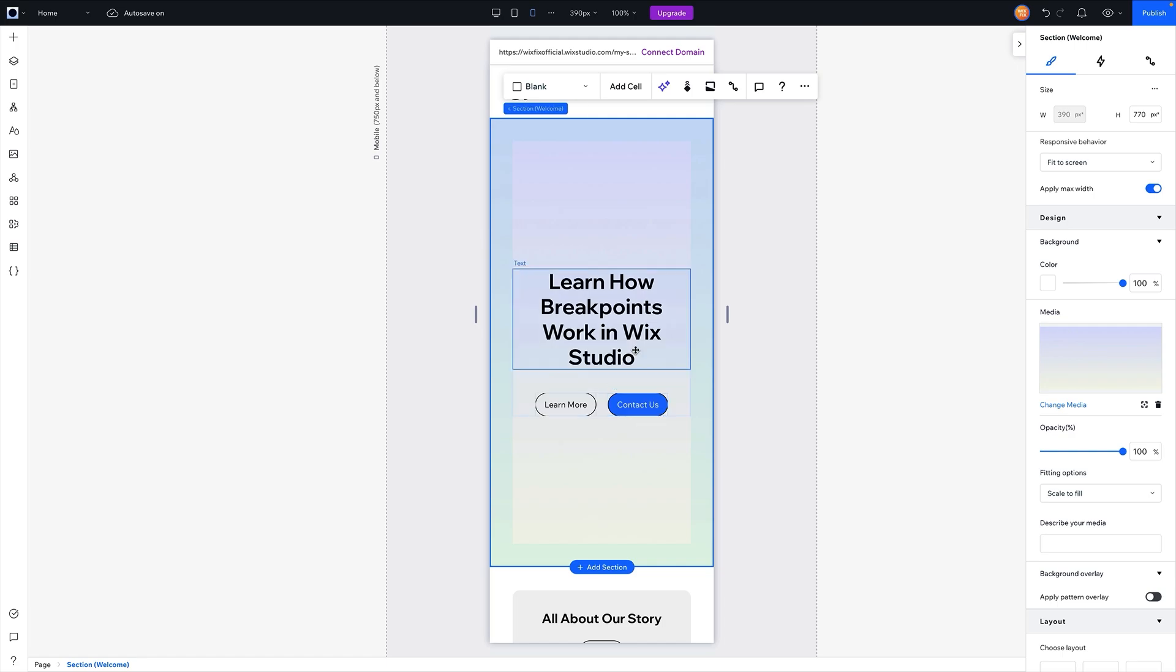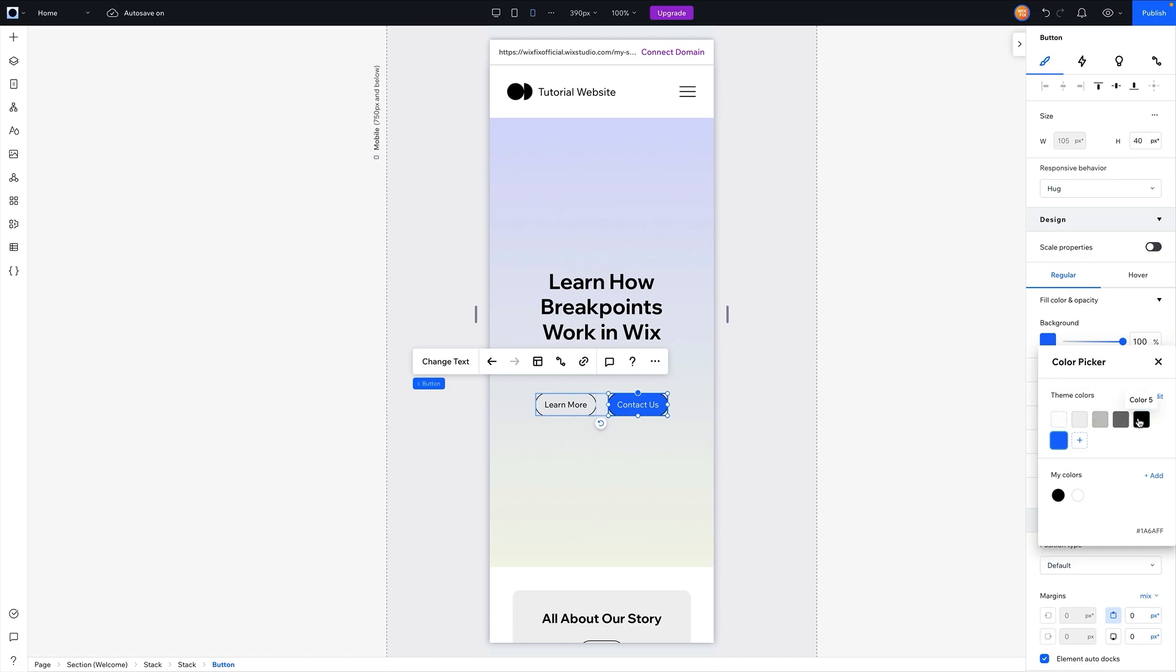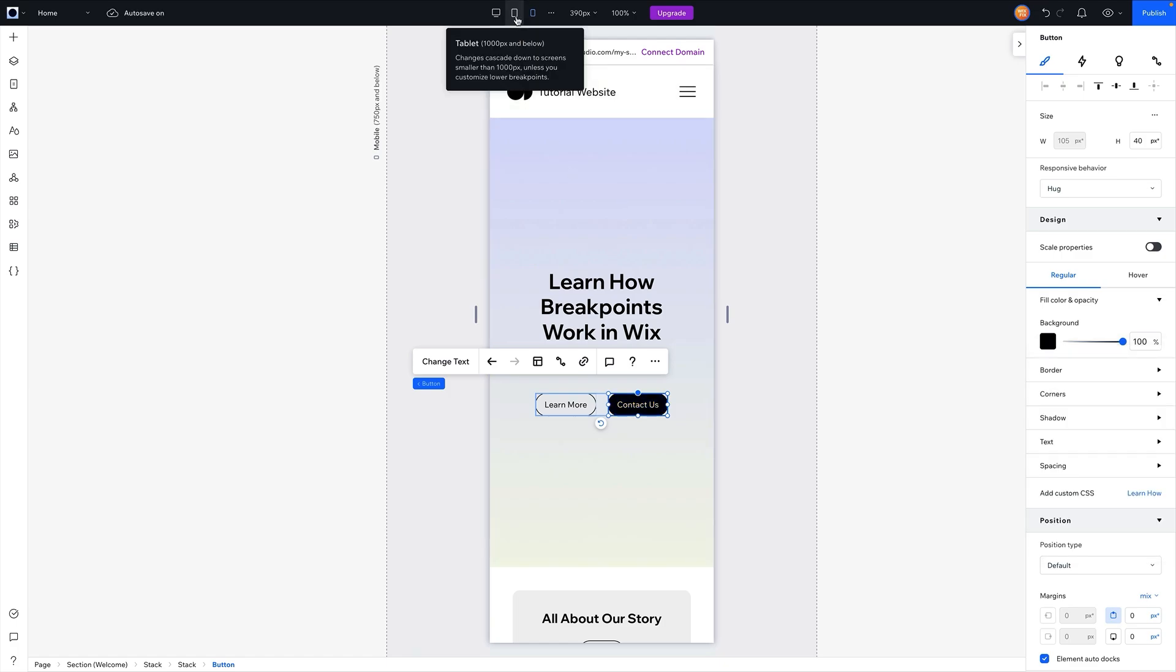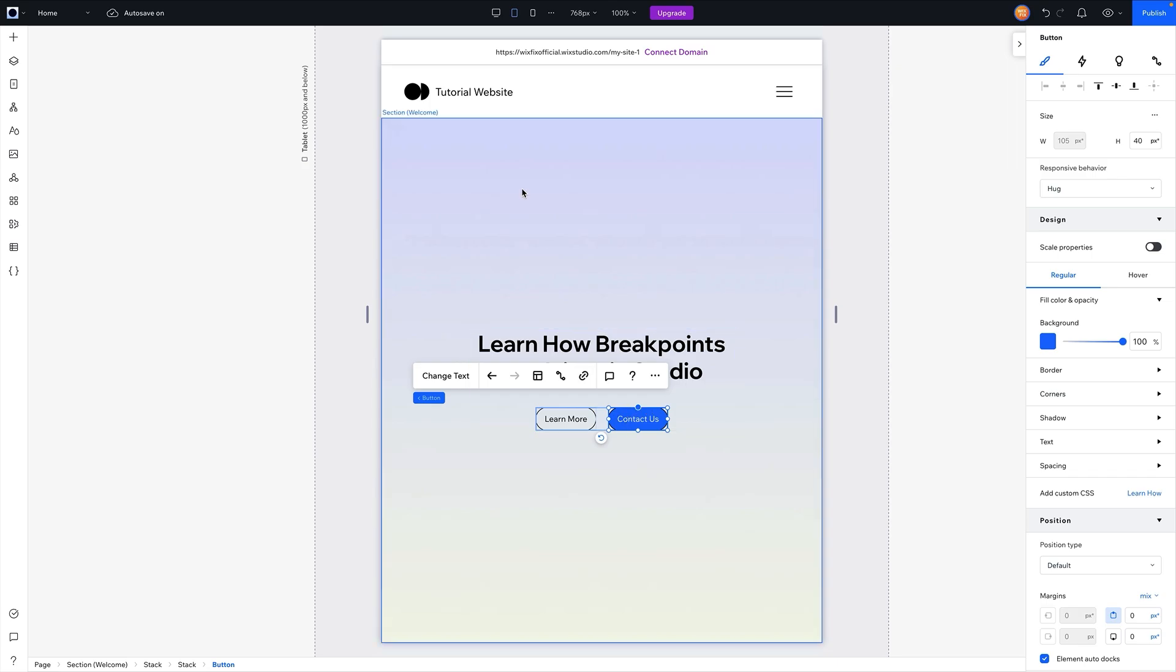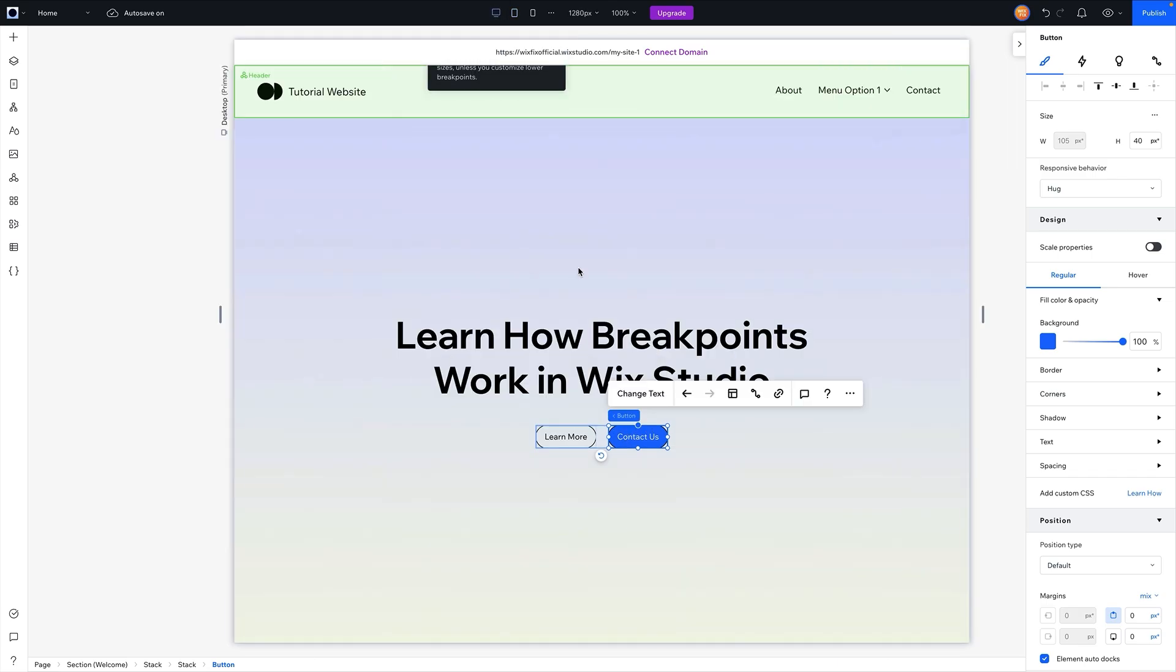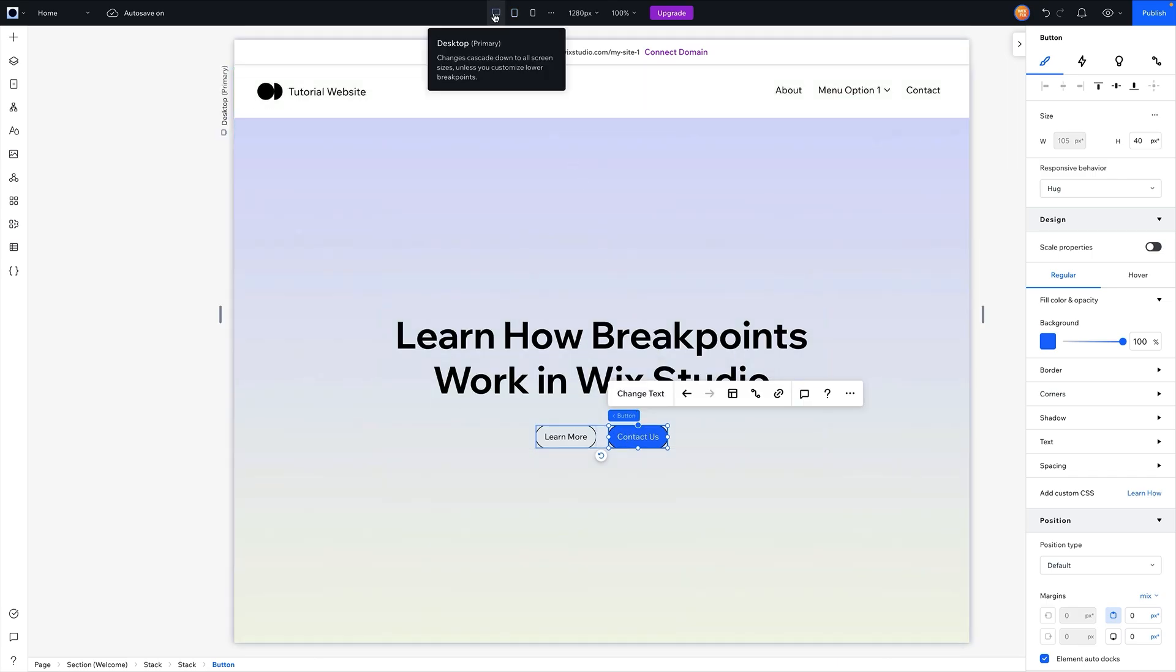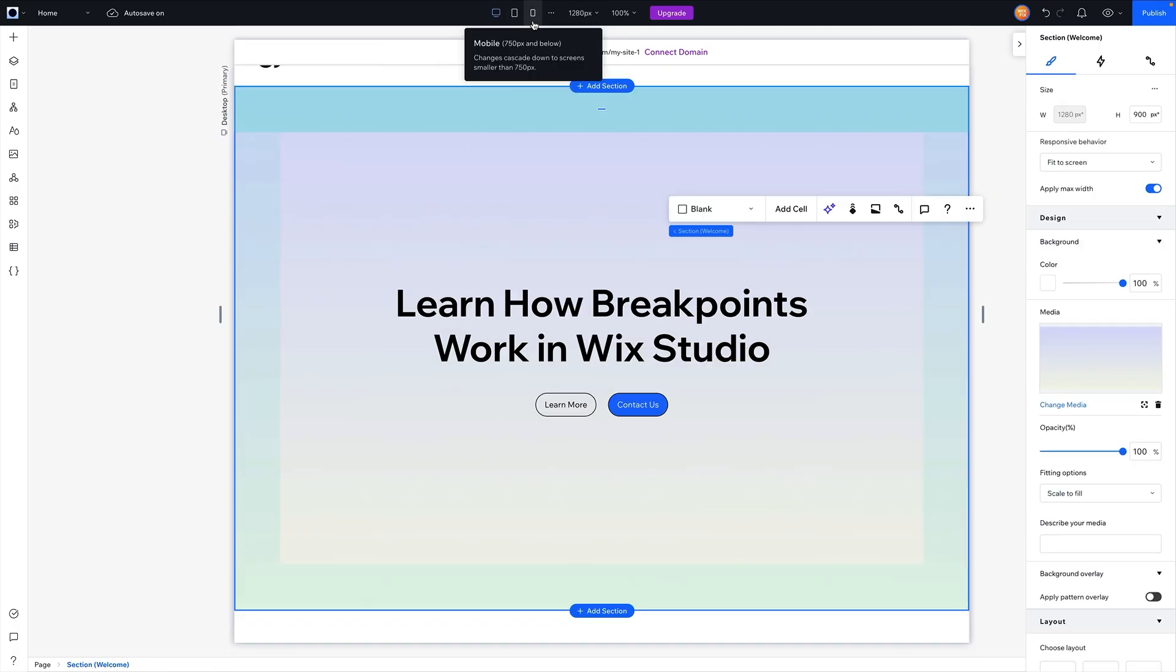However, Wix Studio does not cascade upwards. So for example, if I go ahead and grab this button here on the mobile breakpoint and maybe we switch this back to black, then when I go back up to tablet you're going to see it is still blue here. And if I go up to desktop you're going to see it's still blue here. So basically anything that you do on a smaller breakpoint will not carry over to the breakpoints above it.